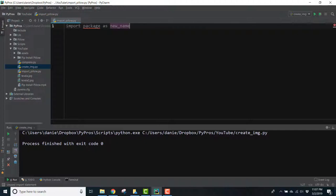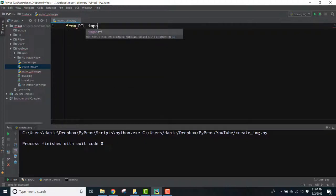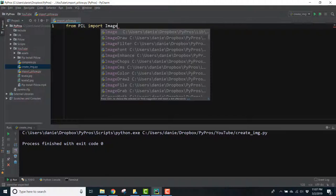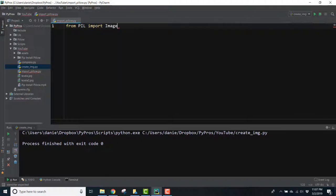In this case we'll use the import syntax from pill import image, image being a module that contains a class of the same name.